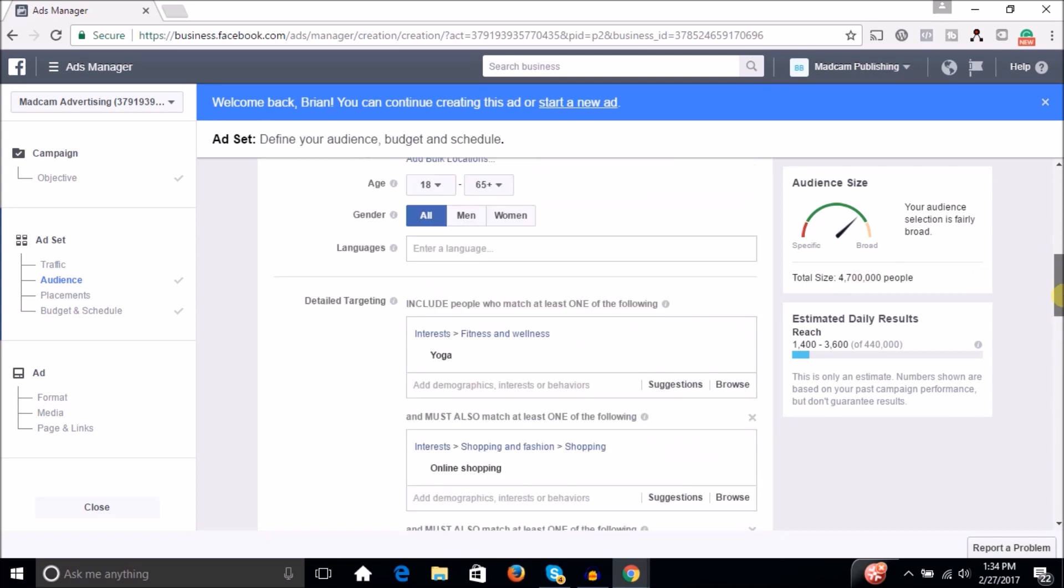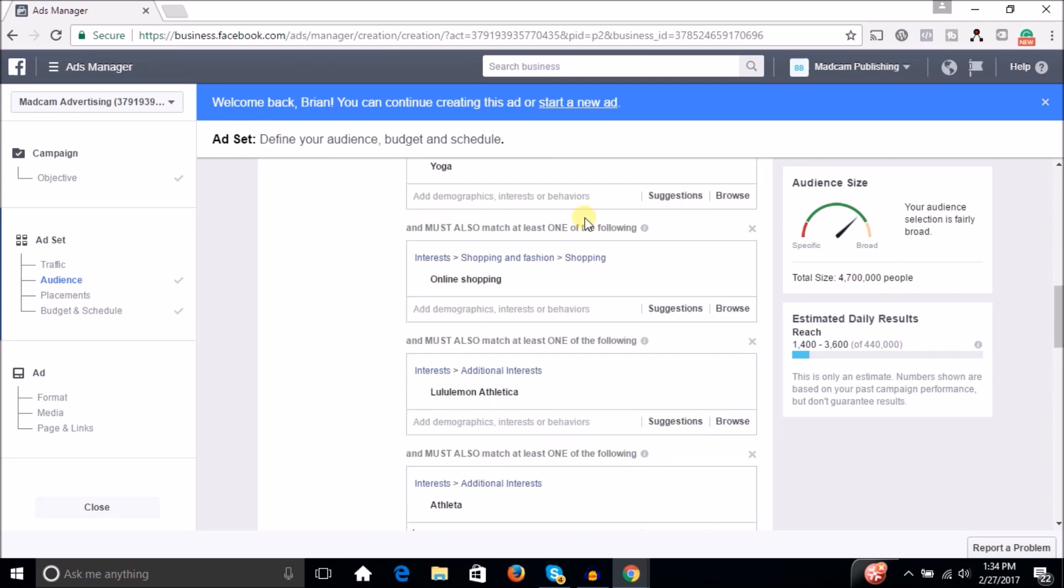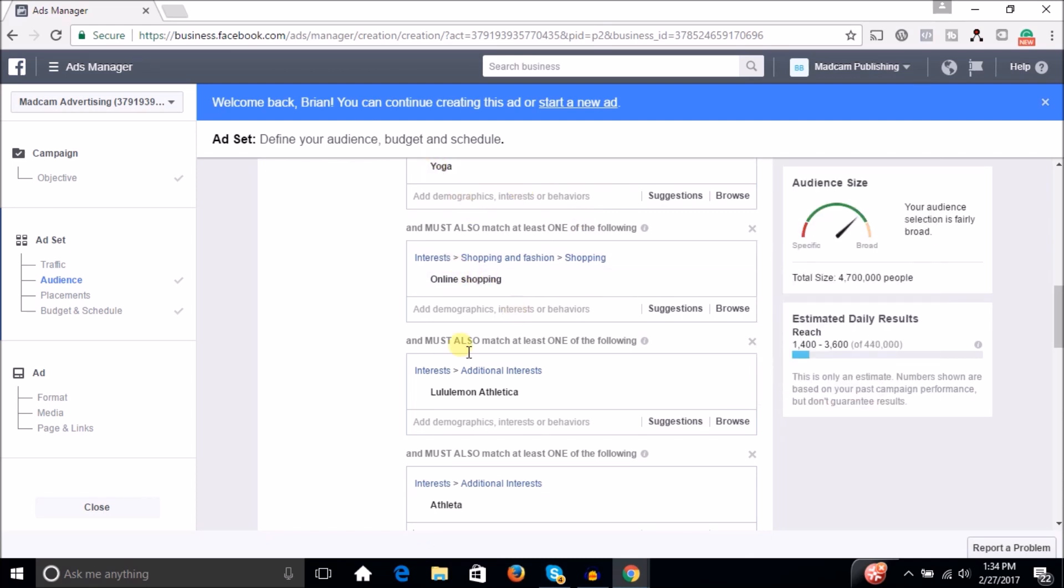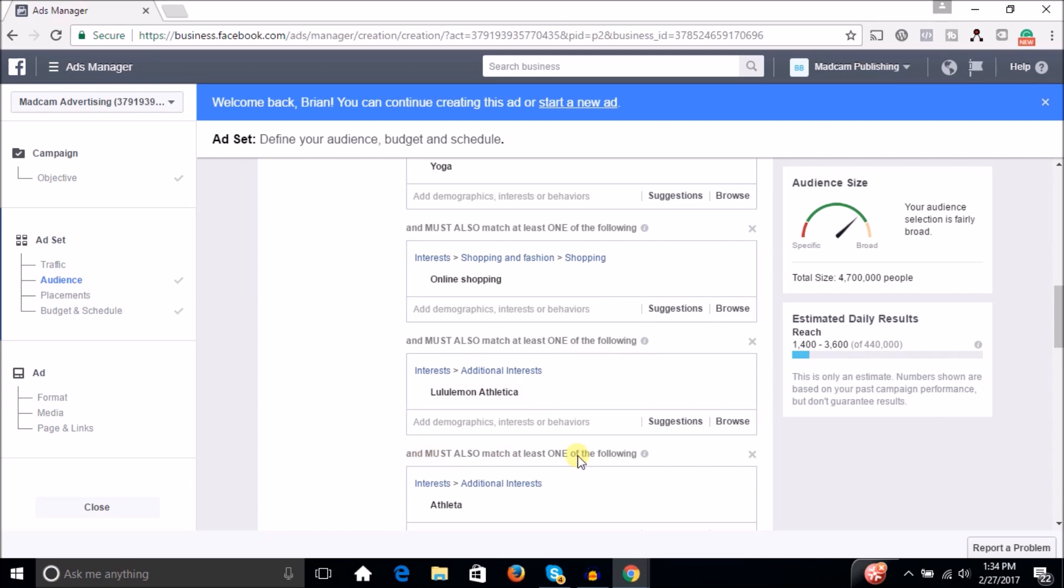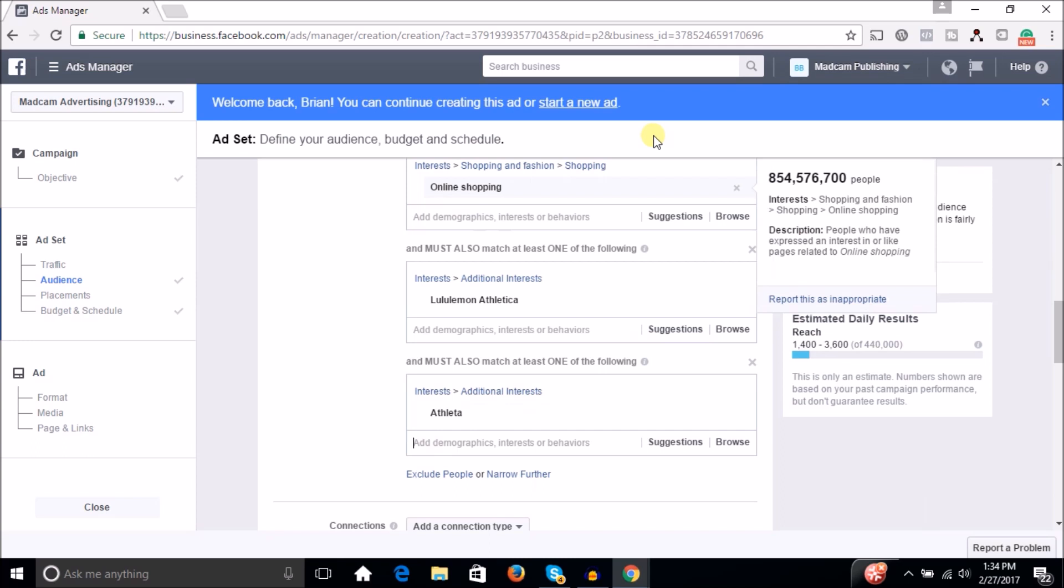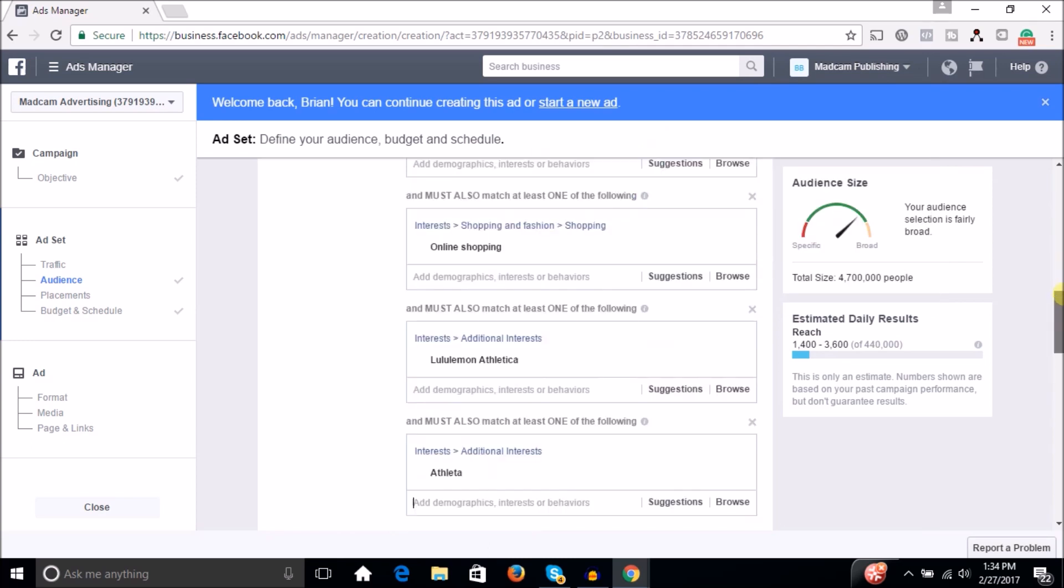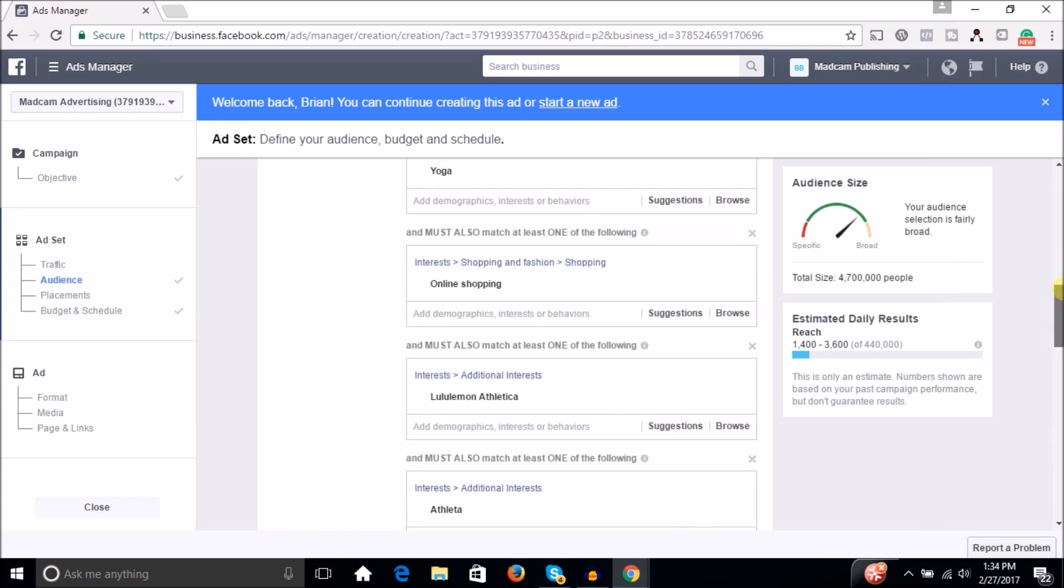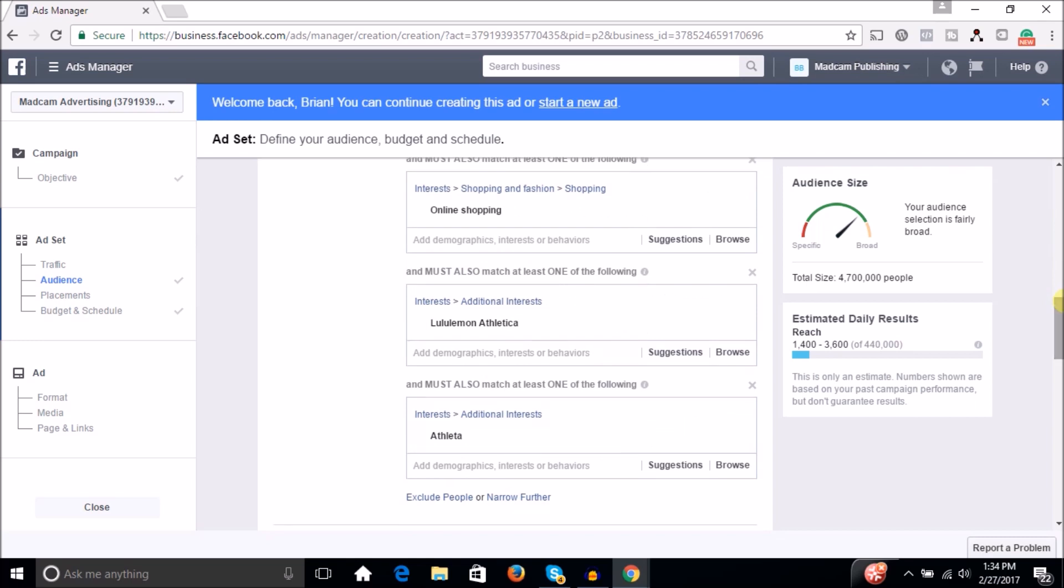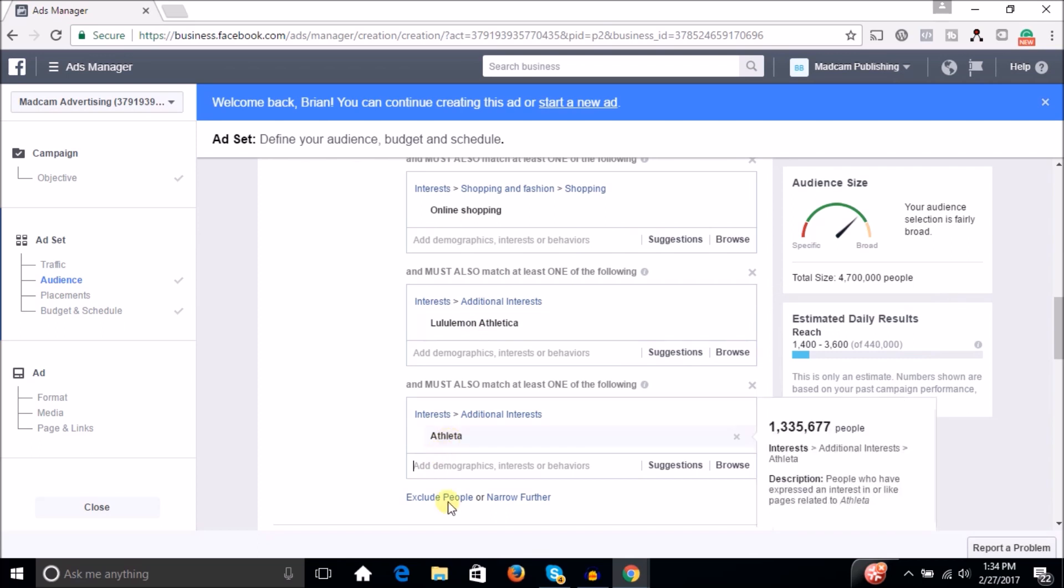So now you're down to a group of 4.7 million people and you just keep narrowing down until you get the size audience that you like, because you got people who are interested in yoga, but they're also interested in online shopping and they must also be interested in Lululemon and they must also be interested in Athleta. And the more brands they're interested in related to the topic, the more likely they're going to be open to other brands as well, because if they just like Lululemon, maybe they only buy Lululemon, but if they like Lululemon, they also like Athleta, so on and so forth, then they're going to be more likely to buy your product as well.